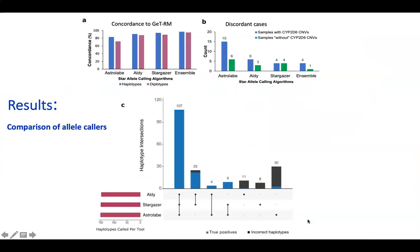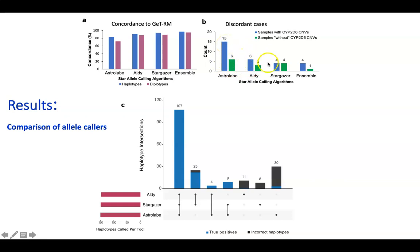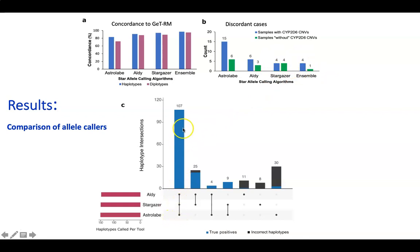From the results, we can see that ALDY and StarGazer were much better than Astrolabe at calling CYP2D6 star alleles. From the breakdown of discordant cases, we see this is because ALDY and StarGazer were much better at calling structural variants in CYP2D6. However, using the ensemble genotyping approach involving all three tools gave much higher accuracy than using either tool alone, and haplotypes called by all three tools were shown to be true positives.